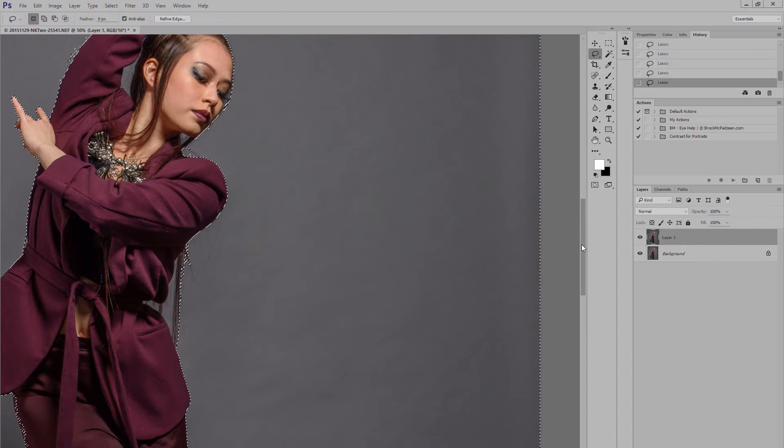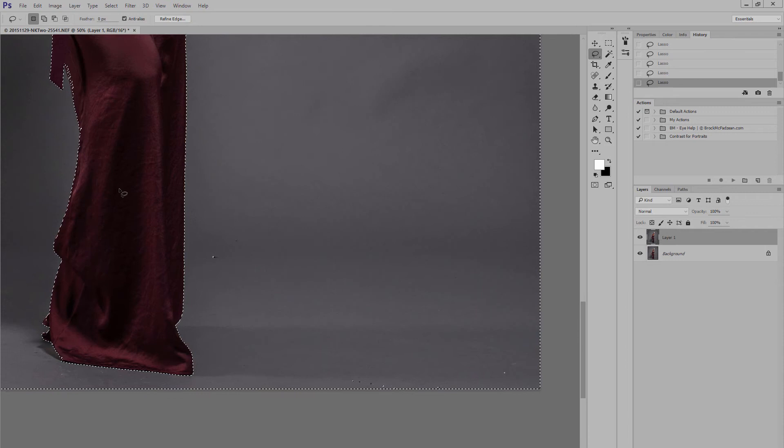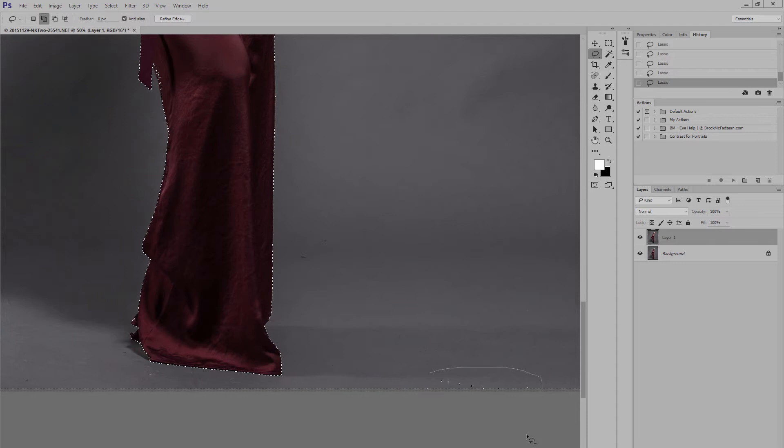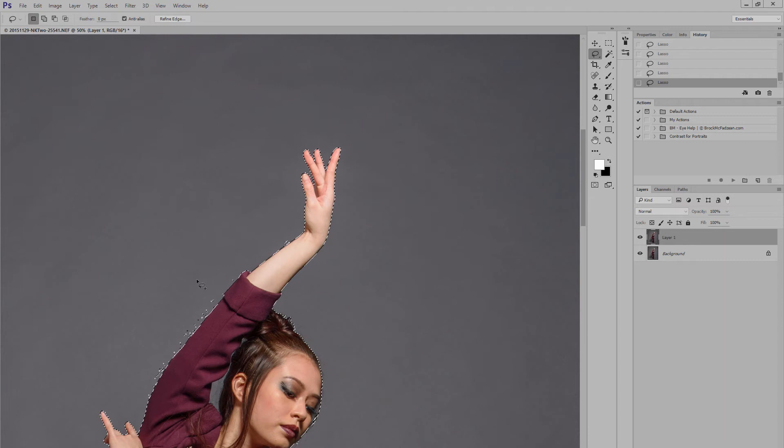Now, don't worry too much if you don't select all of the background. It doesn't have to be 100%, but what you do want to make sure you don't do is let your selection cover any of your model at all. You need to keep that separate. Alright, so that's good enough. I think I'll just go in and tidy this a little bit up here. I'm not being crazily precise. Perfect, that will do.